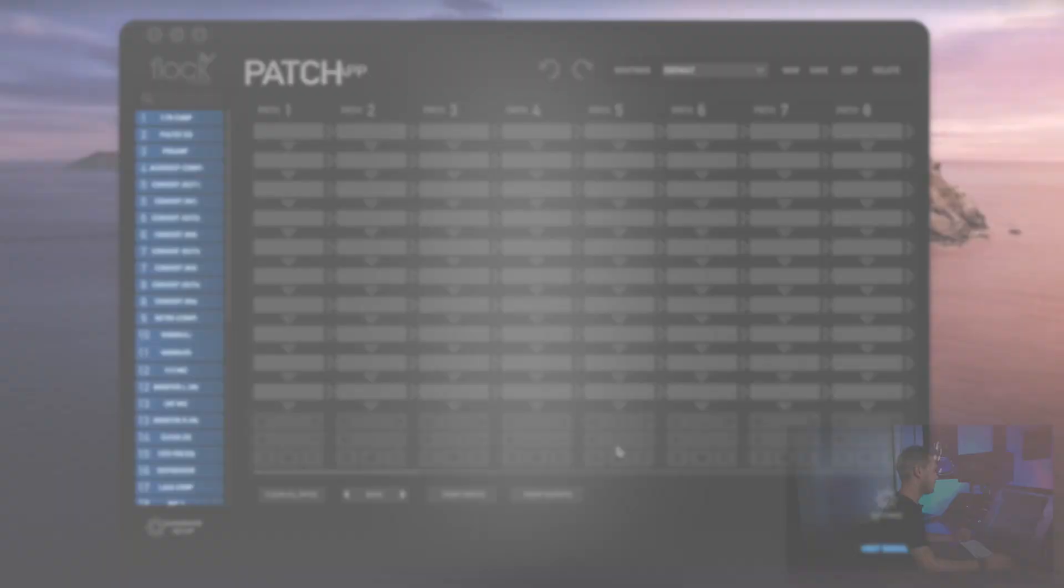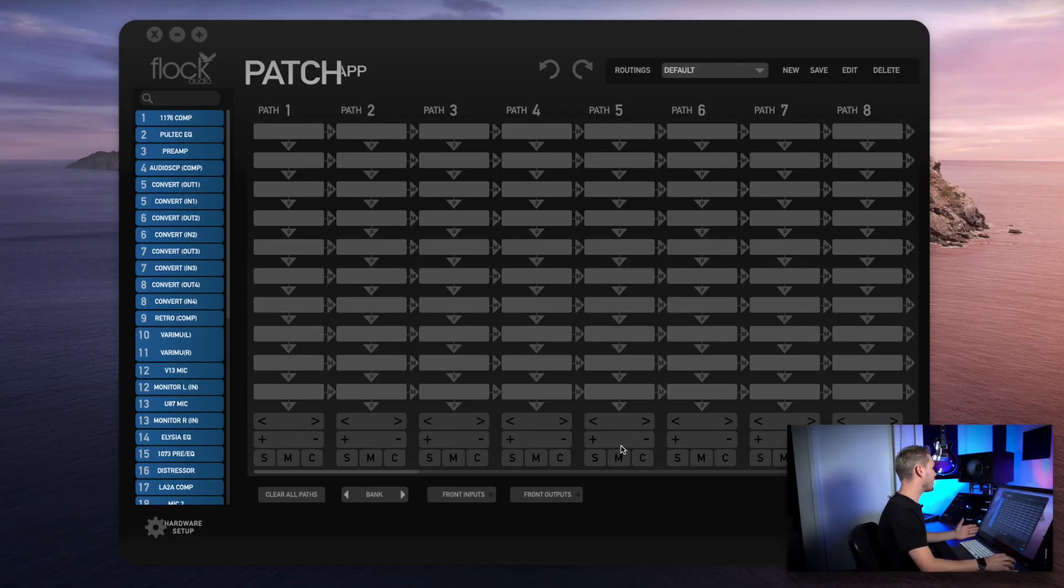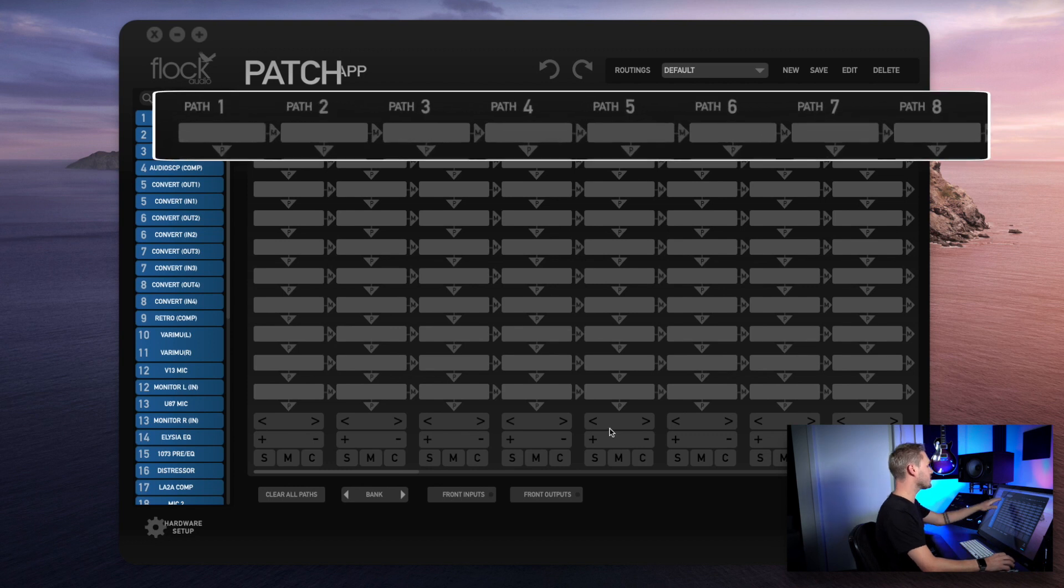By now you may have noticed that the 48 volt icon is missing on the bottom of the top row of each path. This isn't an oversight - this is a brand new cleaner looking aesthetic and an additional safety measure we've added into 2.1. Now I'm going to show you how this new 48 volt feature works.